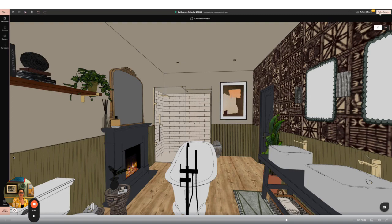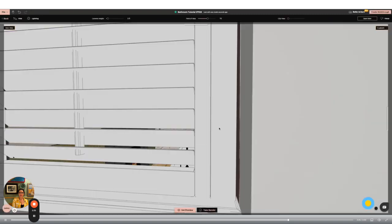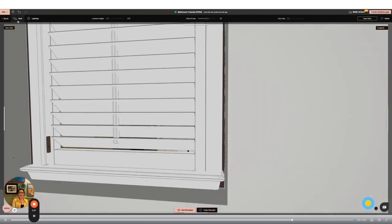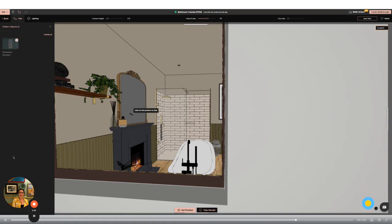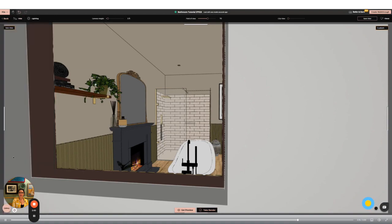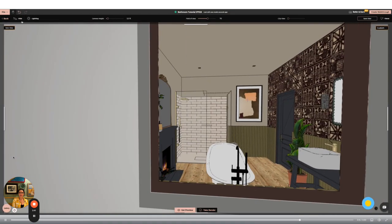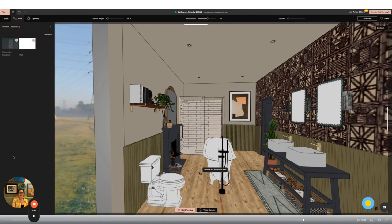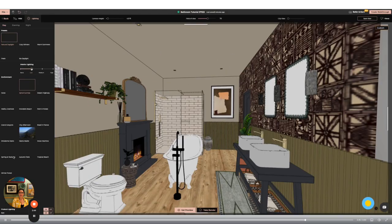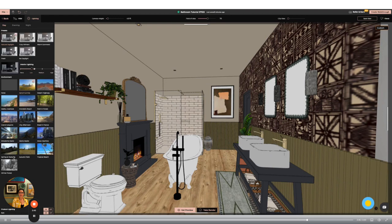We're now going to render the design. In the top right hand side click take render and on the left hand side you can use the hide function to remove any walls in your way. At this point you can also play with the lighting options both internal lighting with the sliders and external lighting with the sun icon on the bottom right.